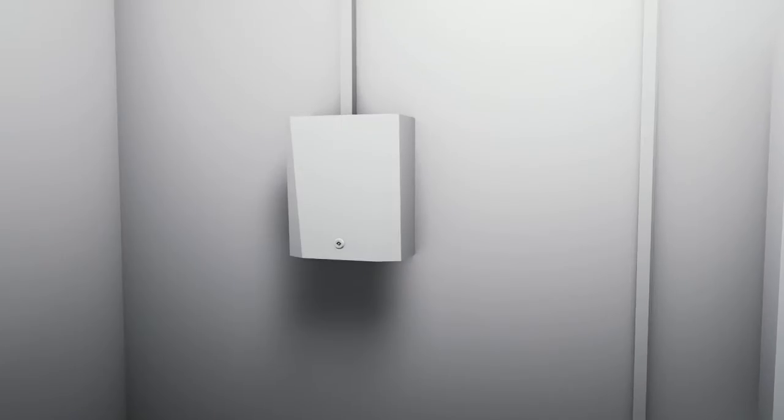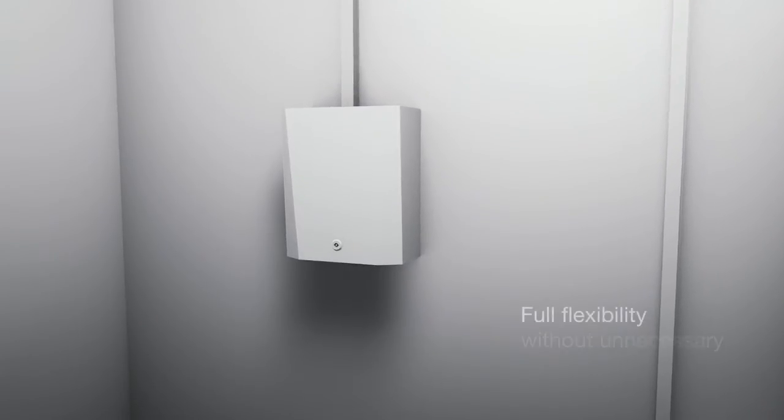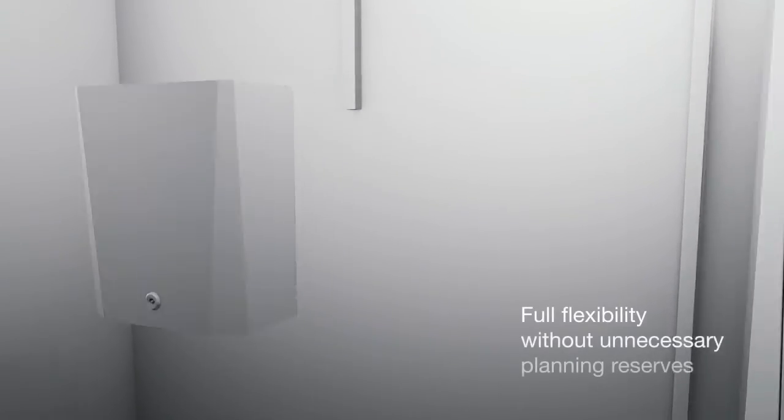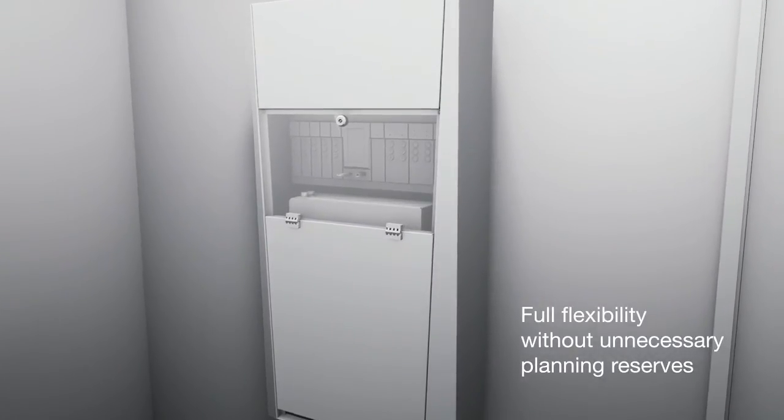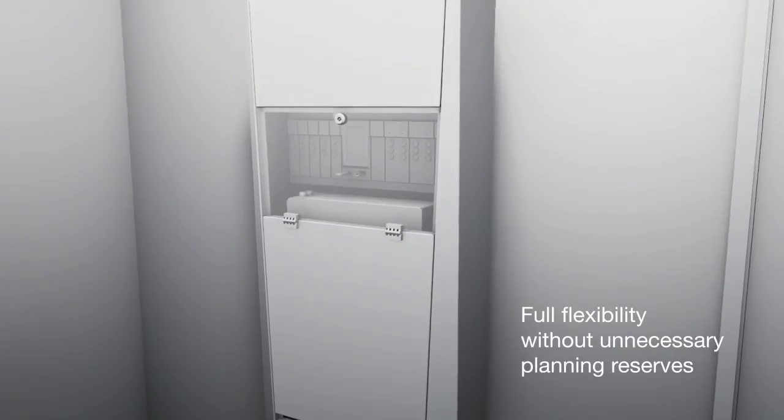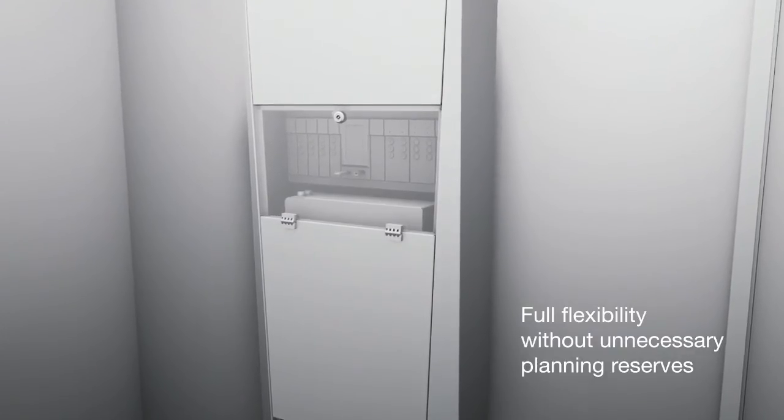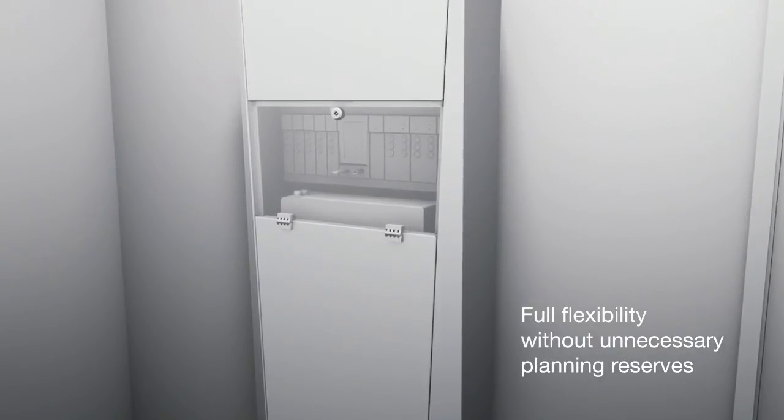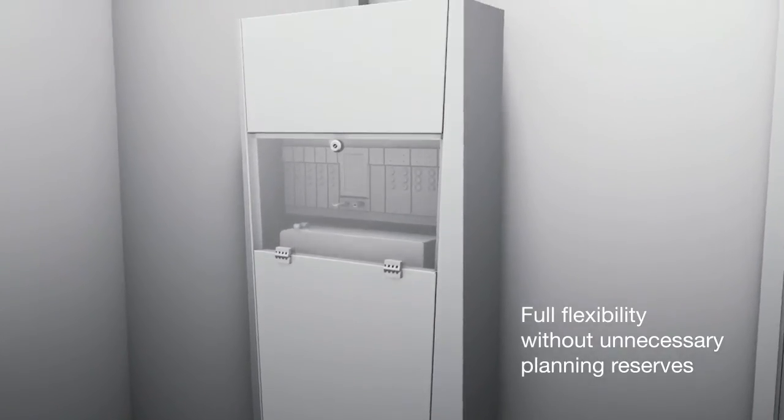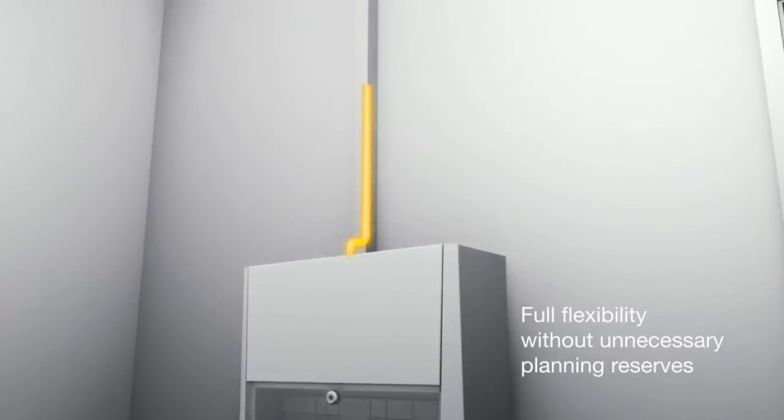The system can be extended flexibly, eliminating the need for planning reserves which are still used today in old systems. This saves money, increases safety and protects the environment.